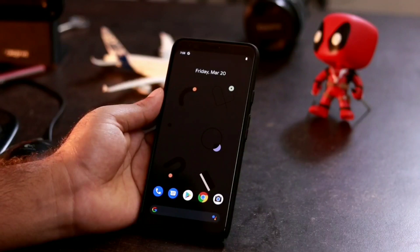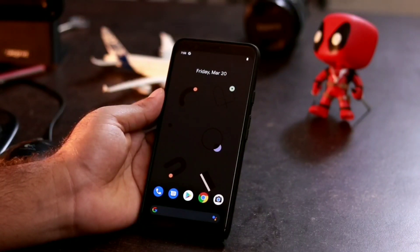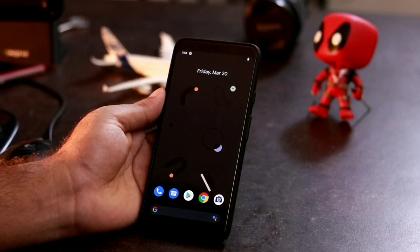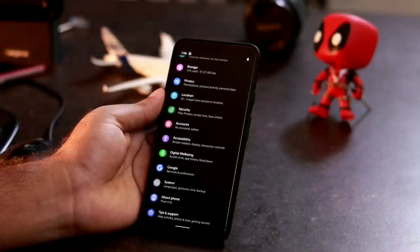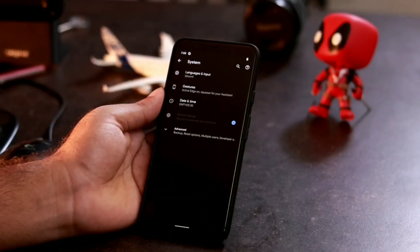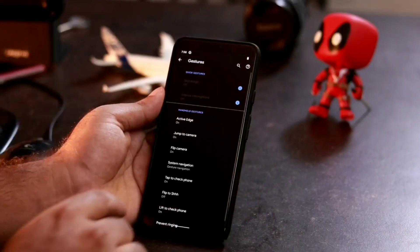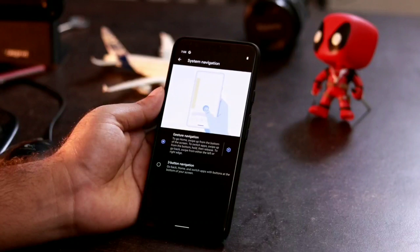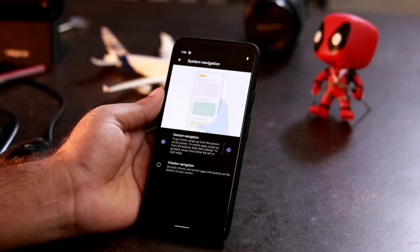Follow these instructions and it's a very simple process. First, go to Settings. After going to Settings, go to System, and from there select the sub-option called Gestures. From there, select System Navigation.